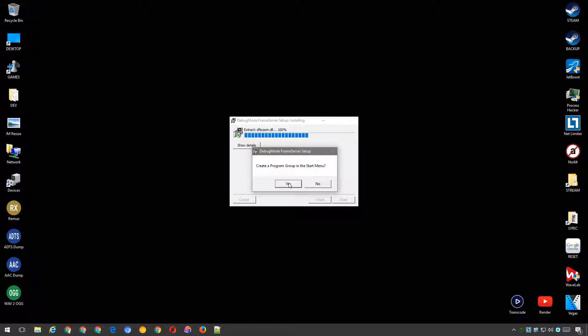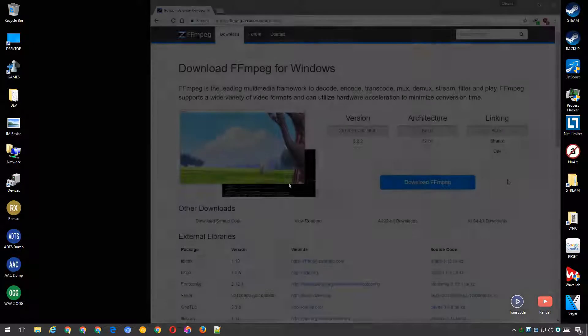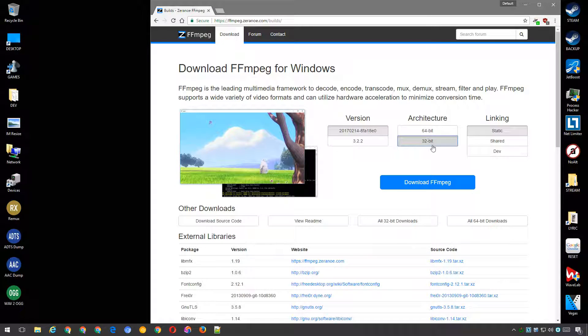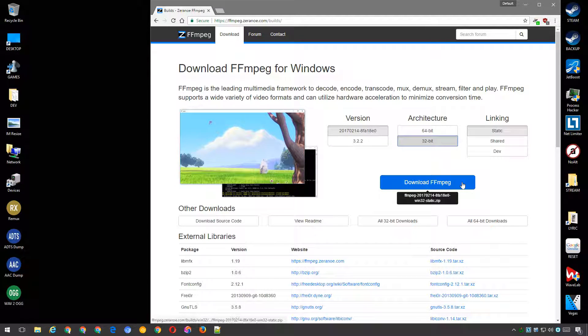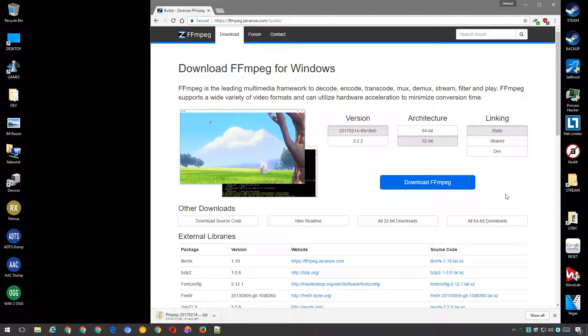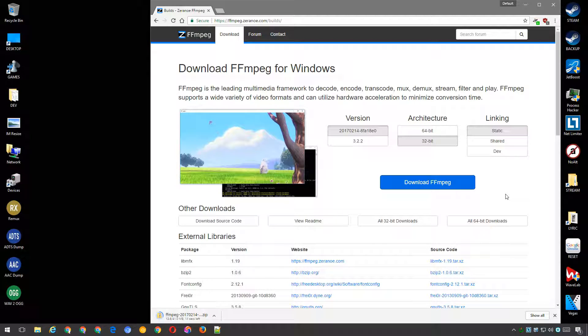Next, grab the 32-bit static build of FFmpeg for Windows. Although the 64-bit edition of FFmpeg is slightly better in regards to encoding speed, I was unable to get it to work with this process.